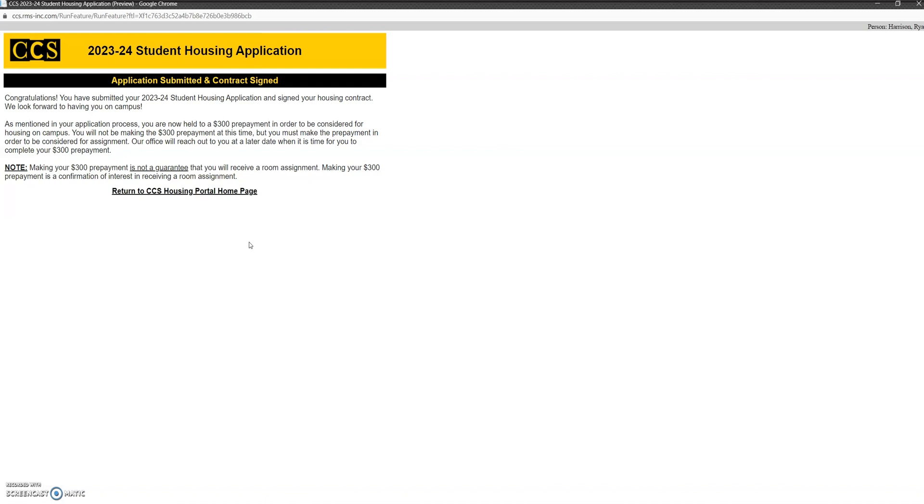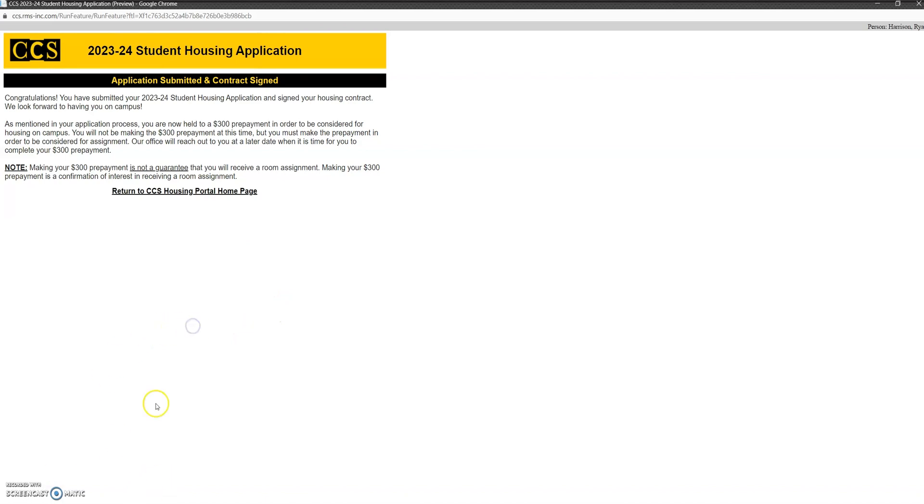Make sure you hit finish. Once you've done that, you'll get to this page. You'll also receive a confirmation email. A couple of final thoughts: if you are having some problems with this application, please send an email to housing@collegeforcreativestudies.edu and send screenshots to help us understand what challenges you're experiencing, and we can help you as quickly as we can. This system is new to you, it's also new to us, and we've been going through a lot of trainings to understand the system, and so we appreciate your patience as we all continue to learn this system together. We're very excited to have you on campus, we're looking forward to seeing you soon.